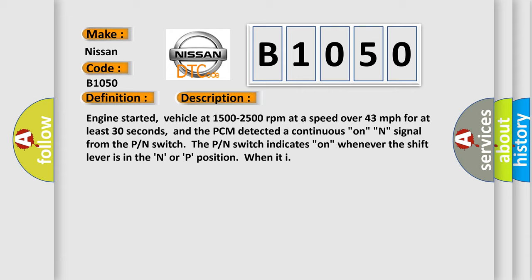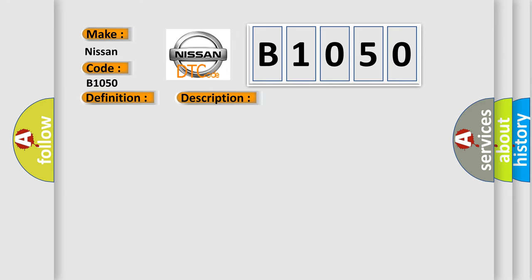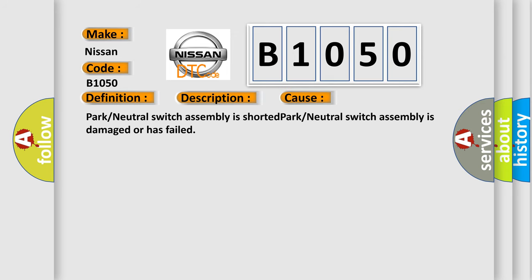This diagnostic error occurs most often in these cases: Park or neutral switch assembly is shorted, or park or neutral switch assembly is damaged or has failed.